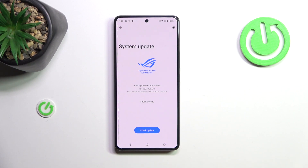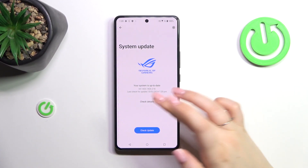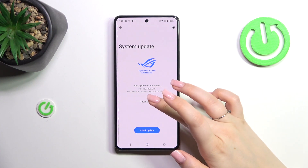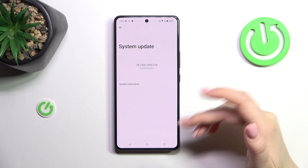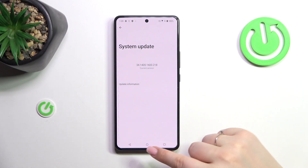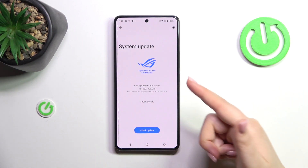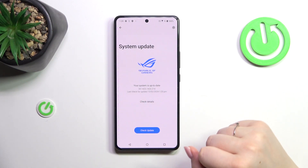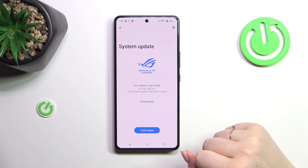Basically, you can meet two different scenarios. This is the first one, where the system is up to date — there's nothing to download. You can of course check the details if you want to; simply tap on it and your device will show you the information about the current version.